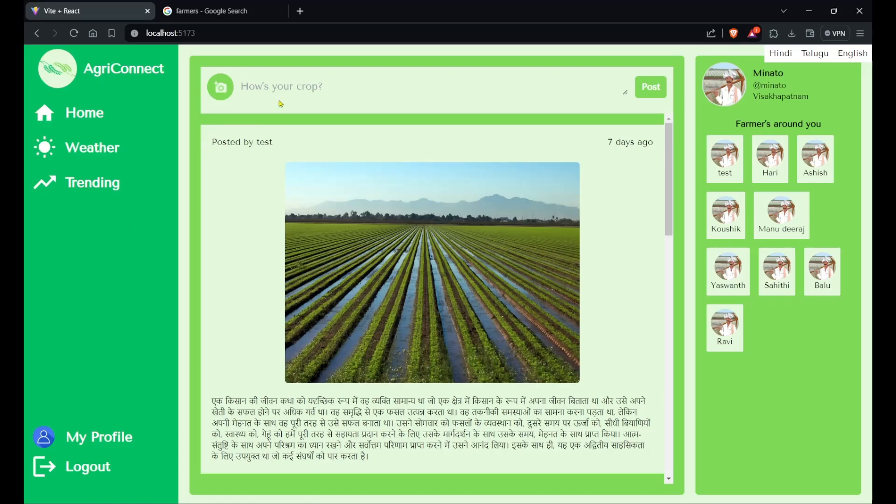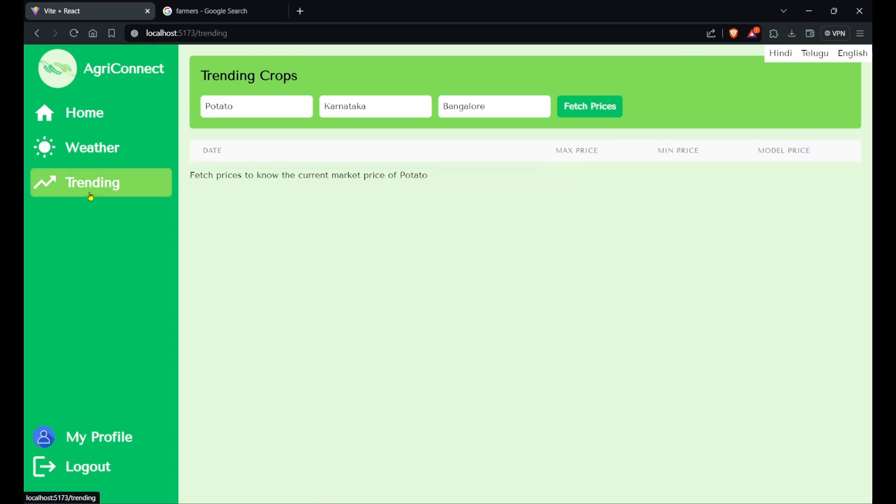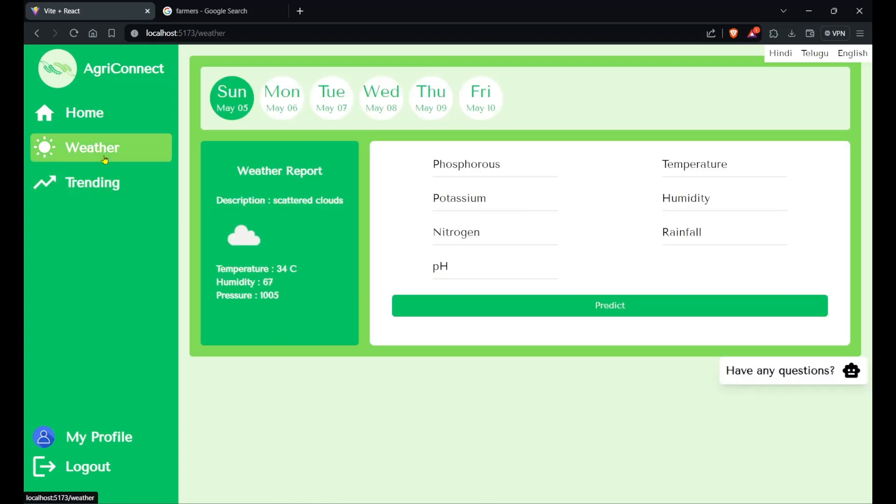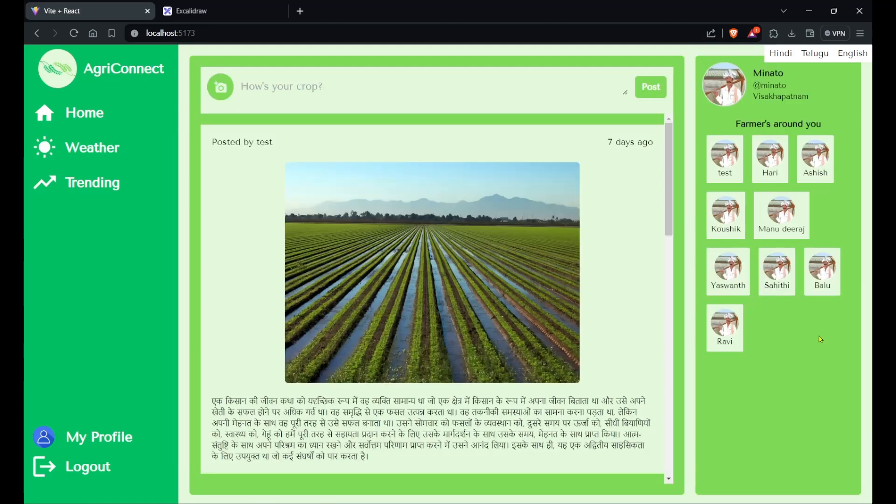That's the tech stack for the app. We are using Firebase storage for uploading the files, and we are using agmarknet.gov.in to fetch the prices of commodities using web scraping. We're also fetching the weather report from OpenWeatherMap API. I will link all the resources which we have used in this project in the description.